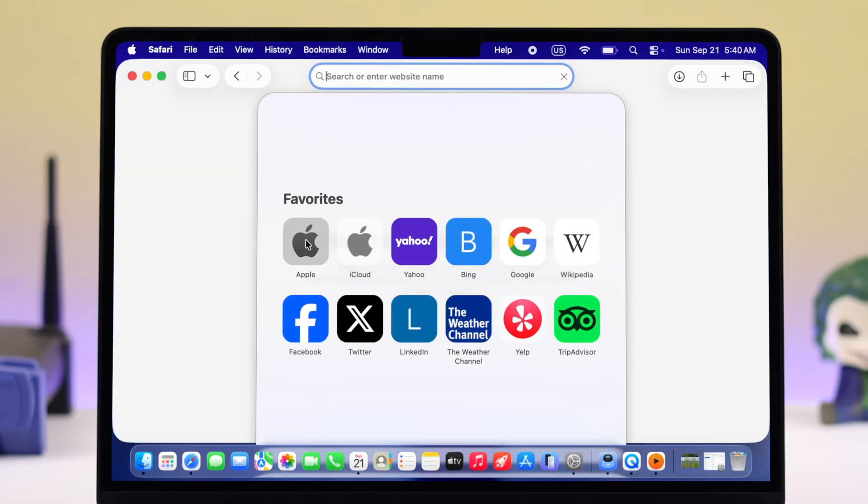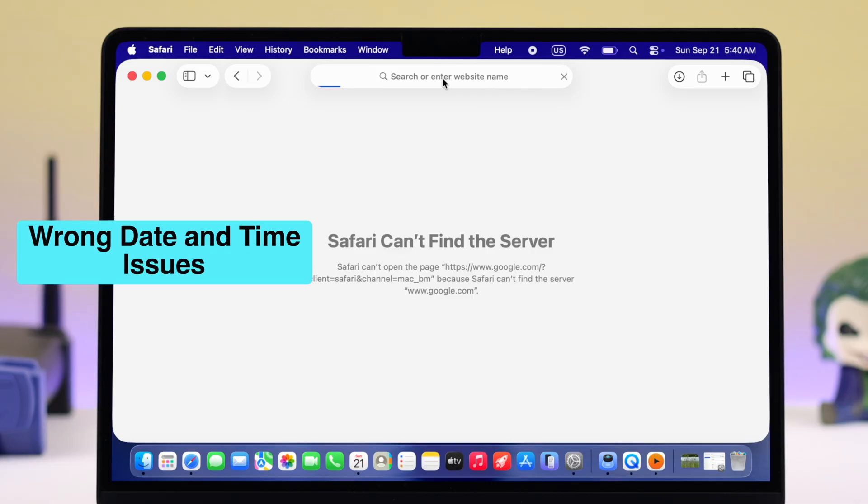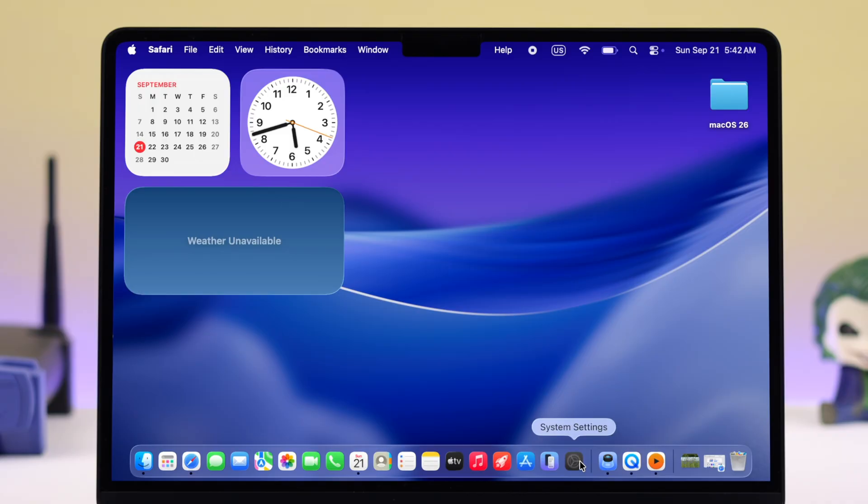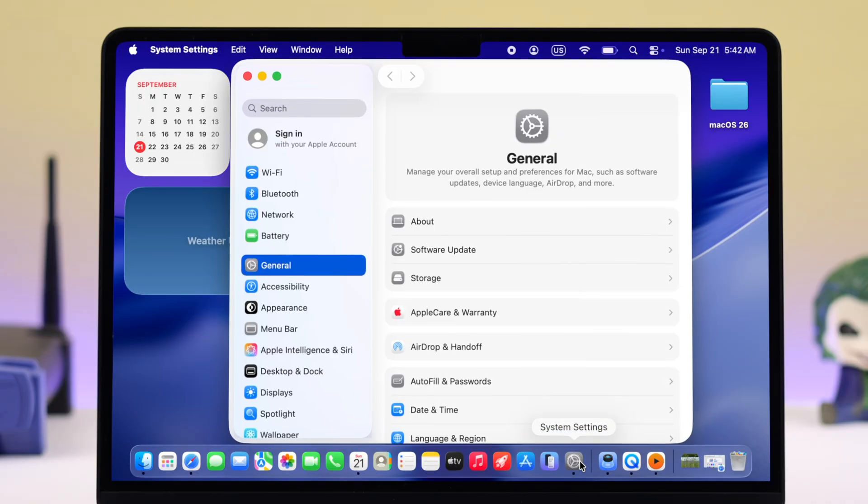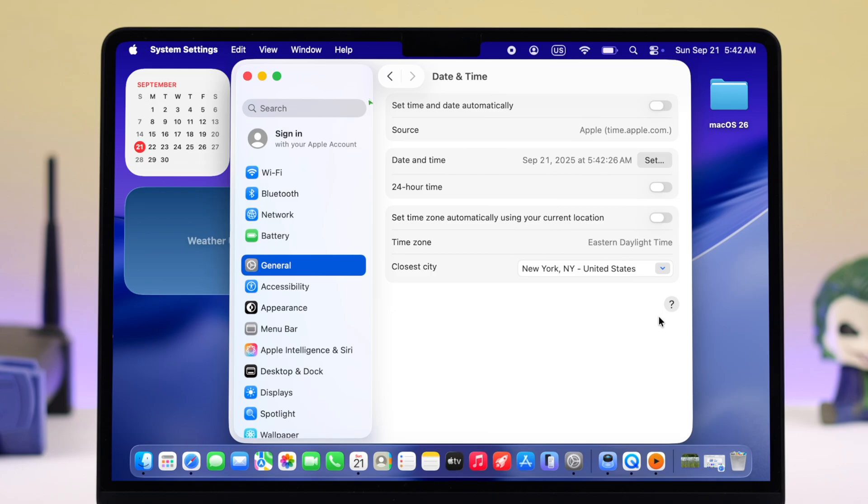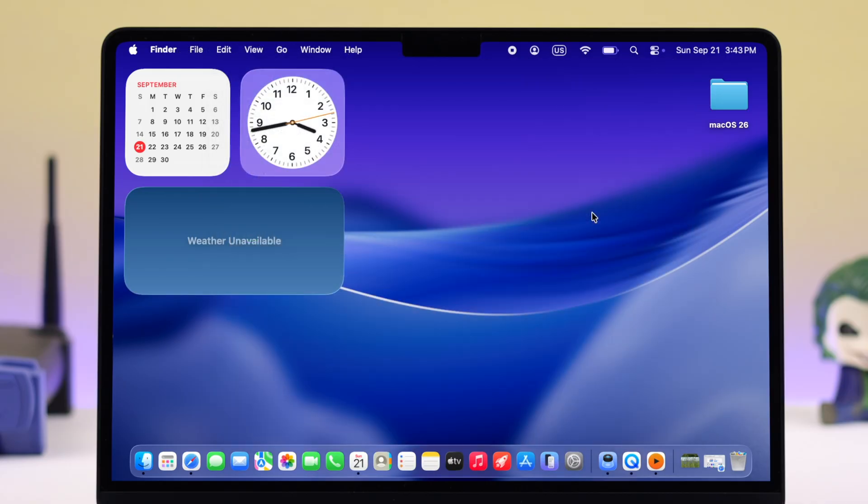In most cases, Wi-Fi is working after all this process. If that didn't help, especially if you've gone out of your usual location with your Mac, sometimes wrong date and time can cause this issue. To check, open Settings, go to General, then Date and Time, and make sure Set Date and Time Automatically is enabled. Also enable Set Time Zone Automatically using your current location.